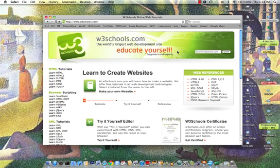The point of these prep courses is to prepare you for the World Wide Web Consortium's Exams for Professional Certification. In order to do that, we're following the W3C curriculum, and you can find that curriculum at the W3Schools.com website.